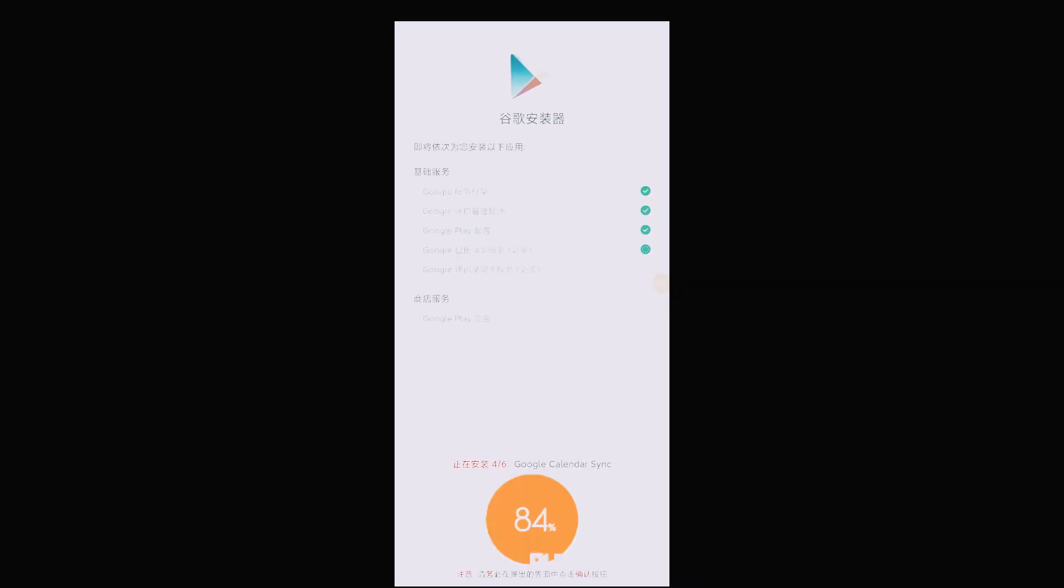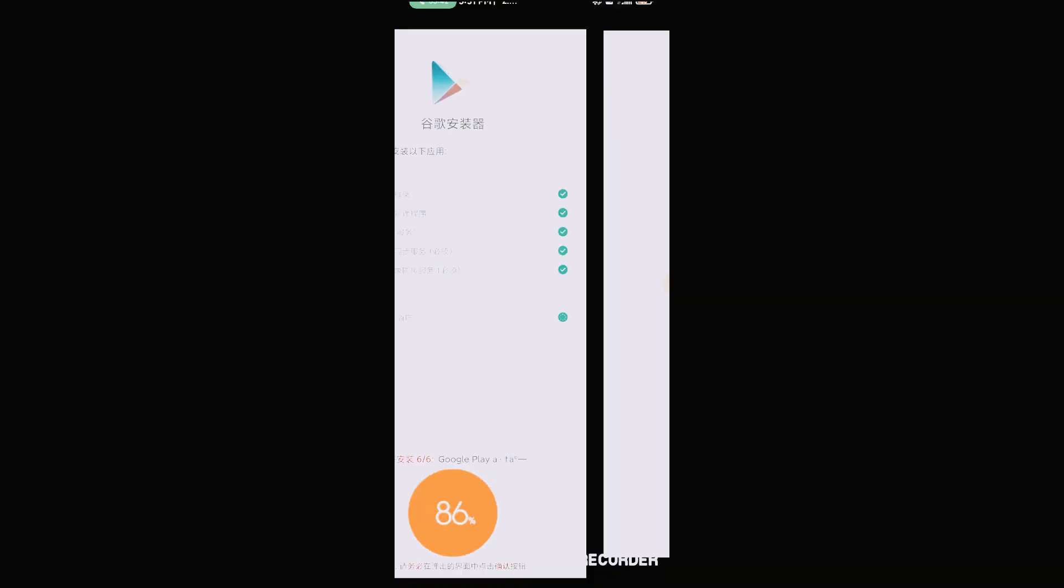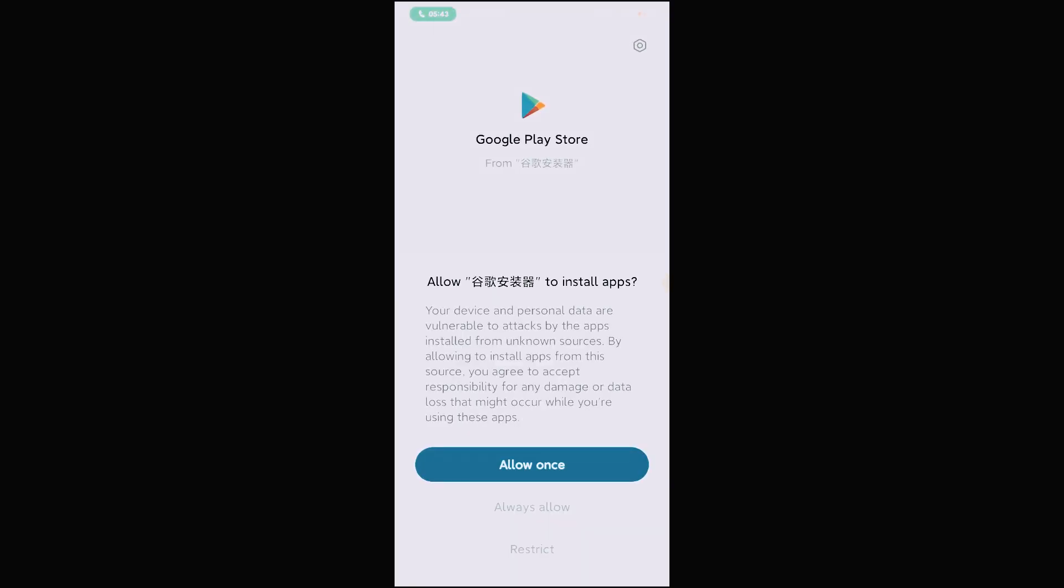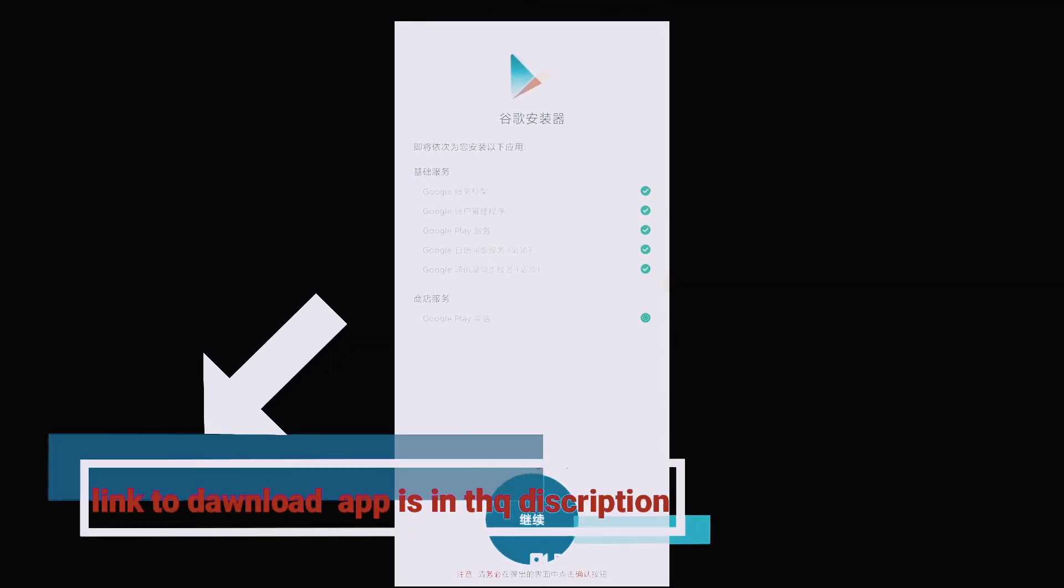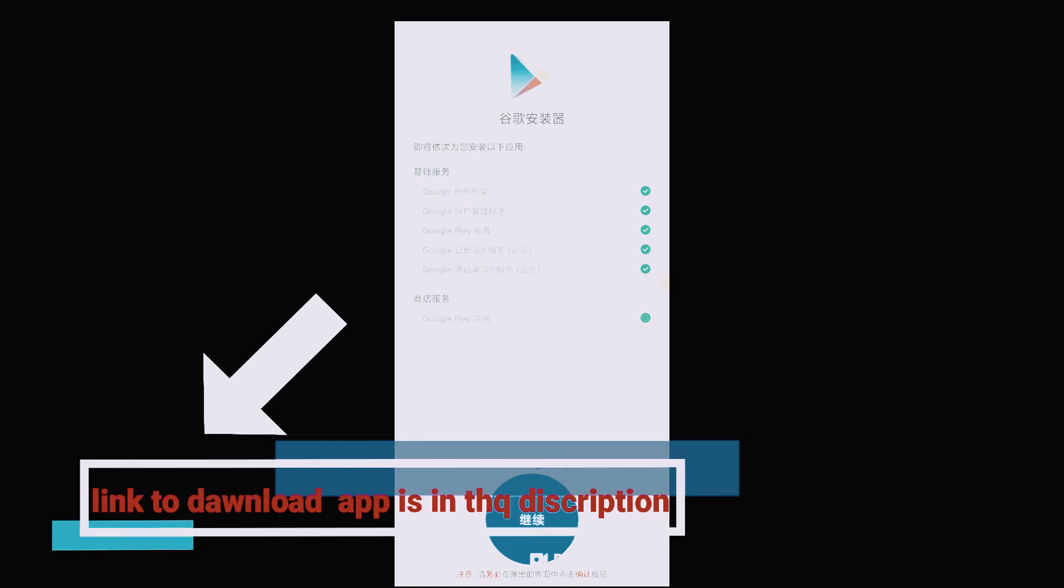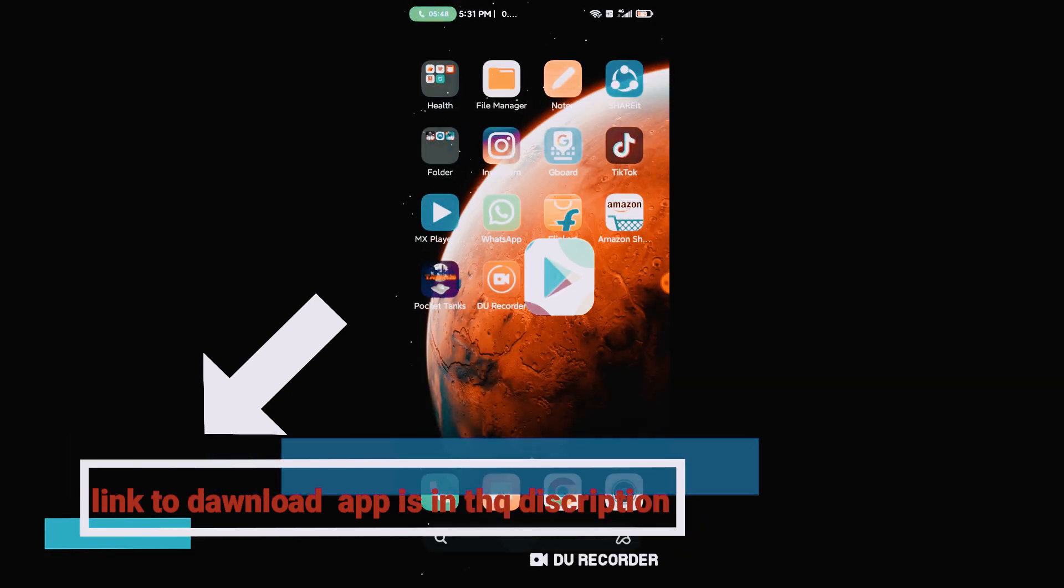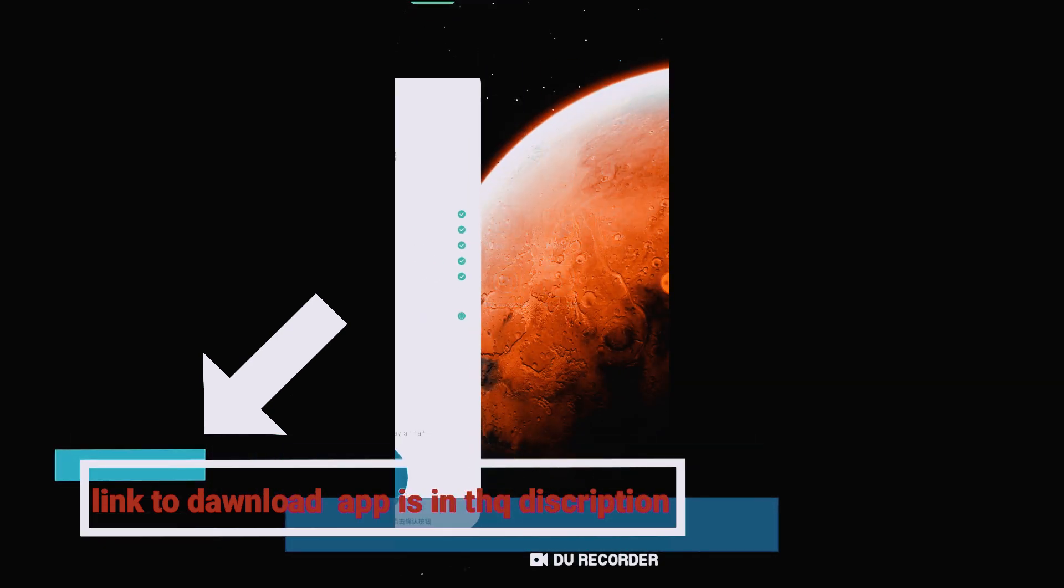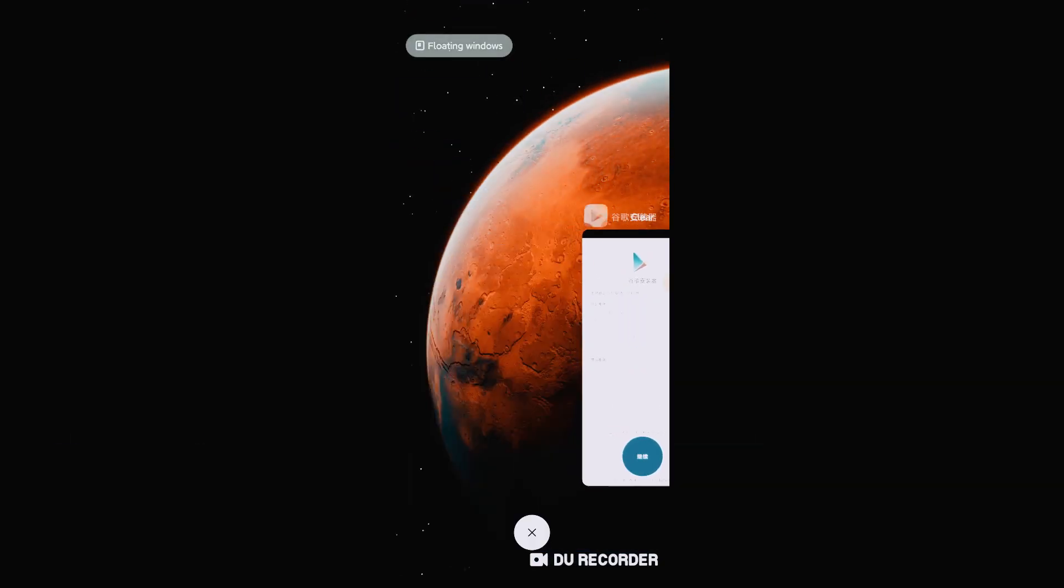For installing GApps on your Android, you just need to install a single application called Google Installer. The link to download this application will be in the description, so go check that out.